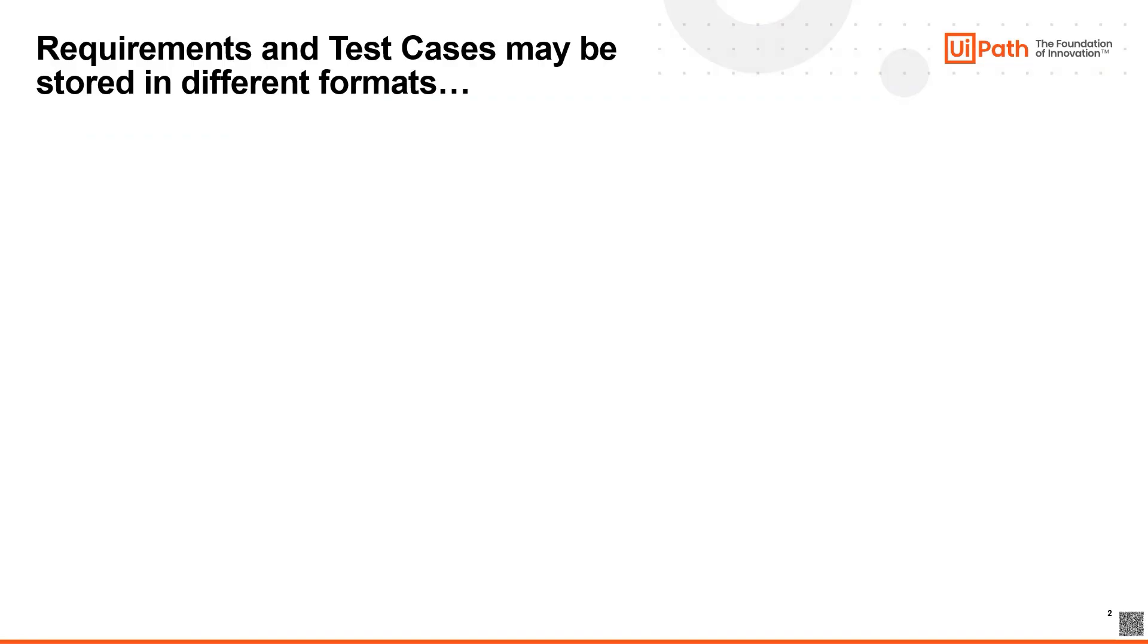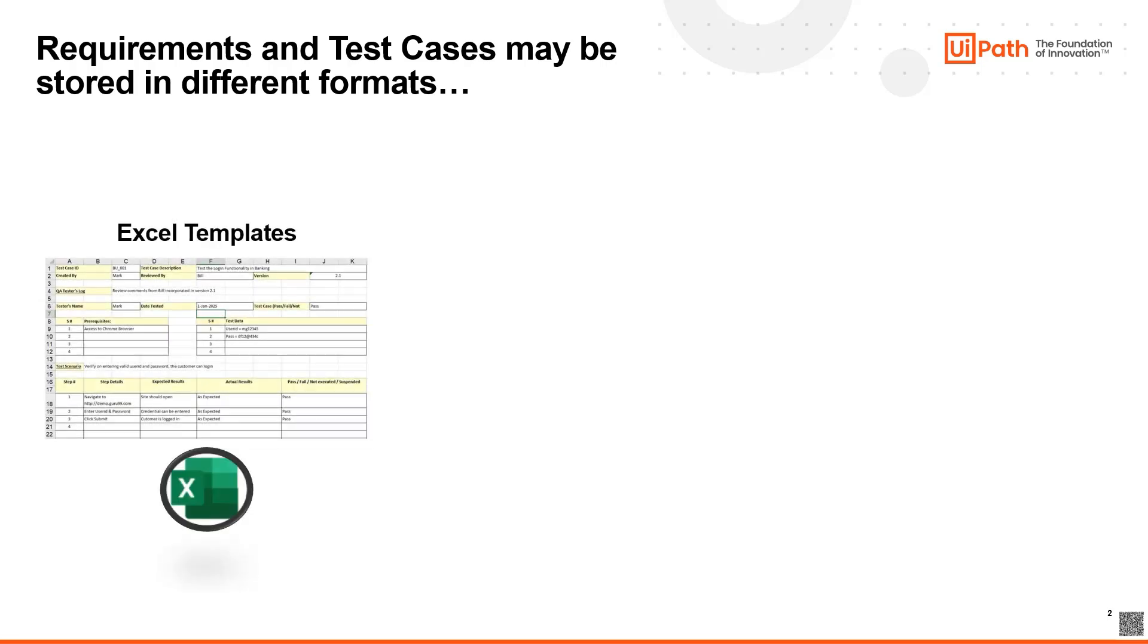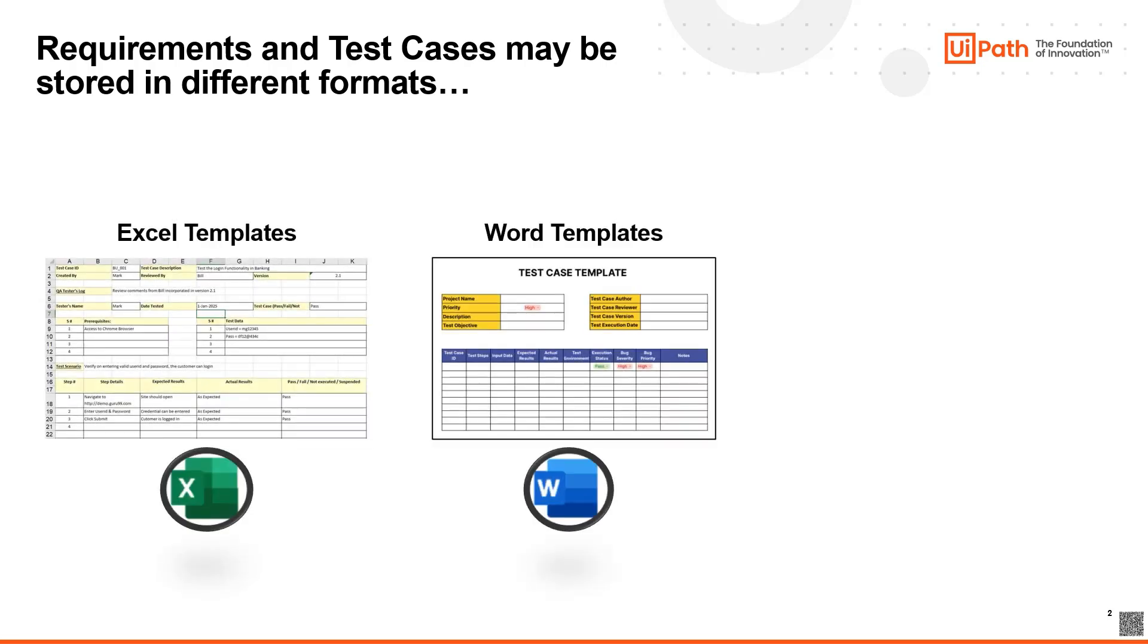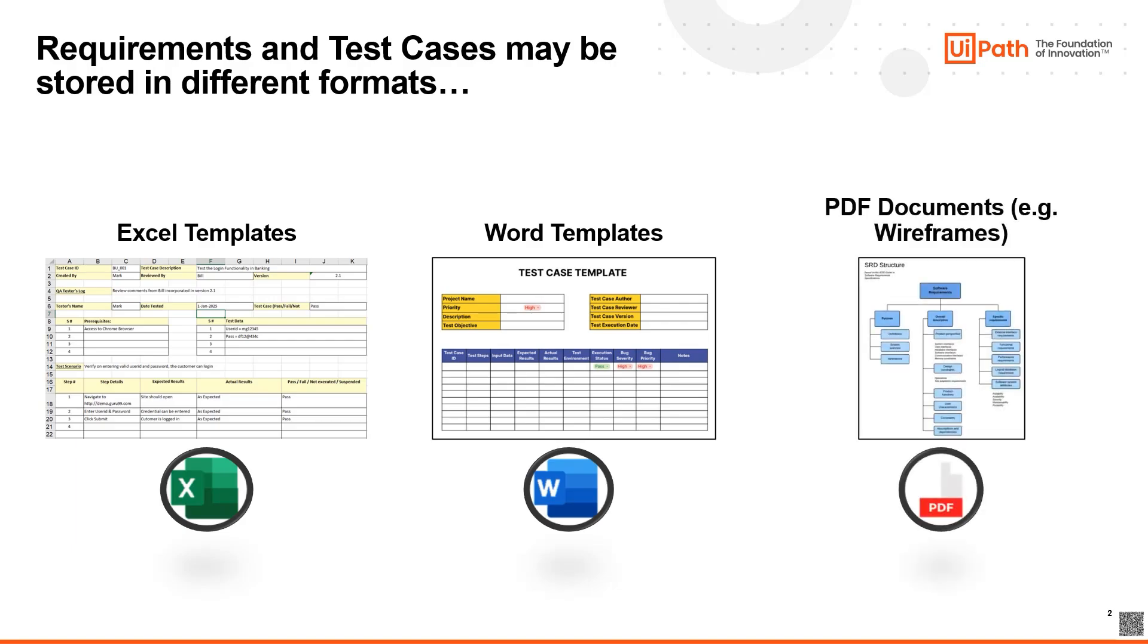To complicate things further, while my team uses Excel templates, other teams in my organization are using different storage formats and platforms. Some use Excel like me, but some use Word and some use PDF documents.